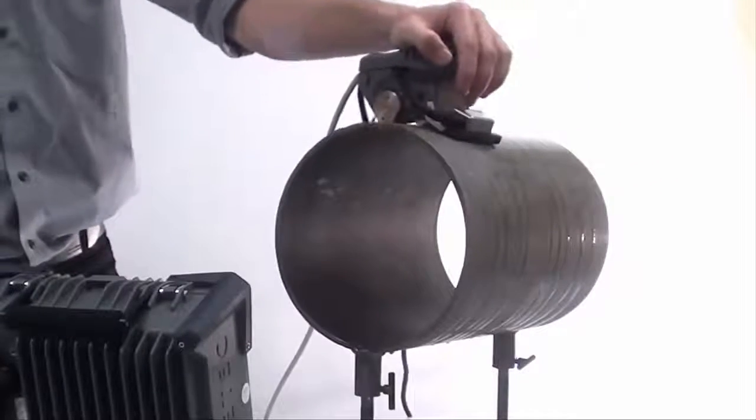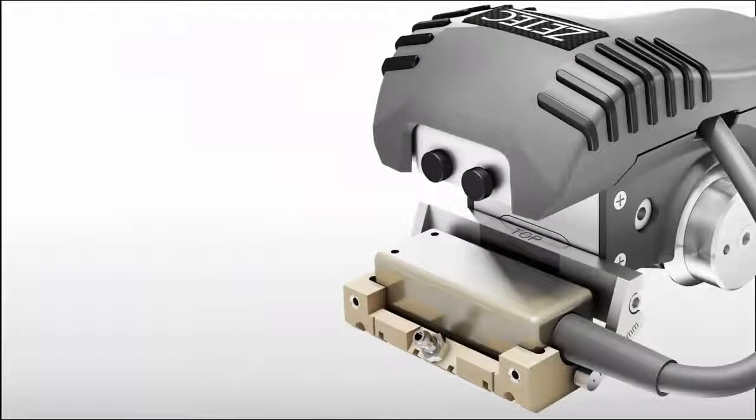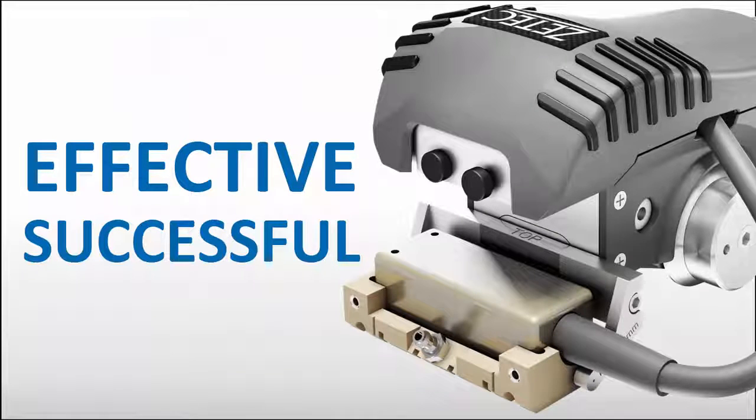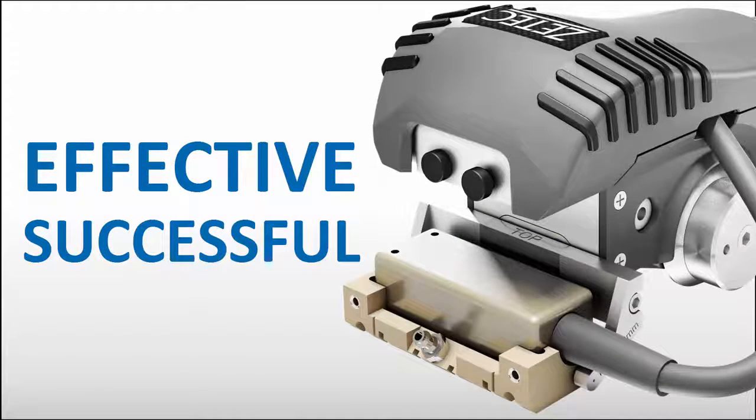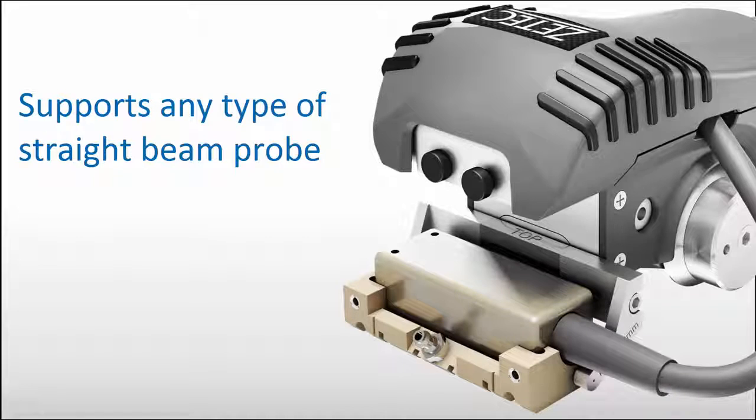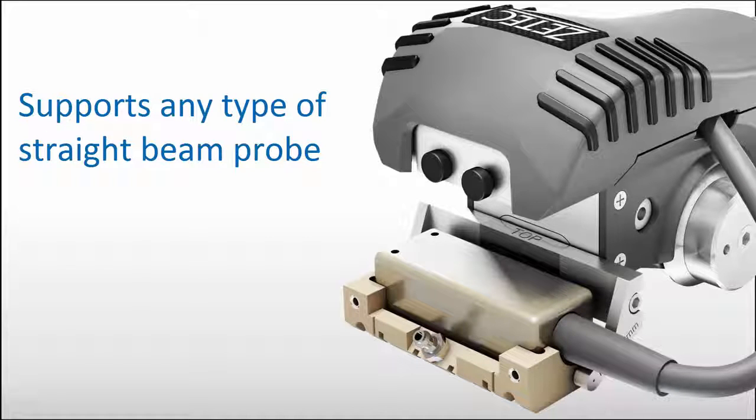In UT inspections, selecting the right probe for the job is key to an effective and successful examination. NDT paintbrush offers the flexibility to support any type of straight beam probe from various manufacturers.